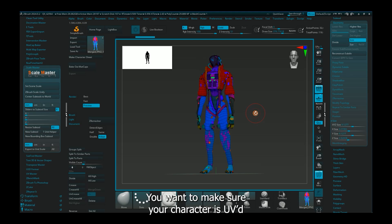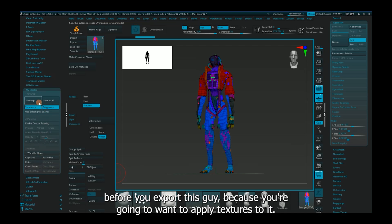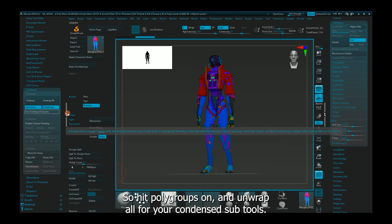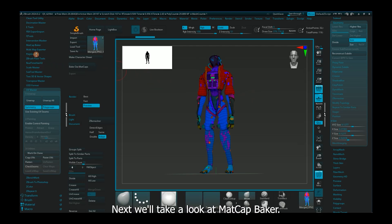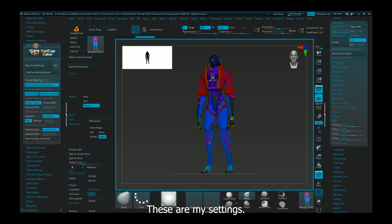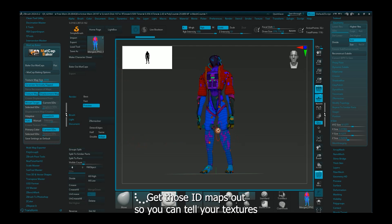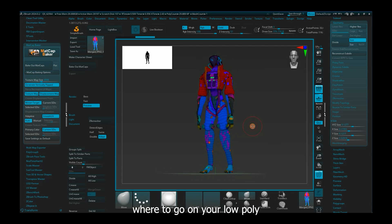You want to make sure your character is UV'd before you export this guy, because you're going to want to apply textures to it. So hit polygroups, all on, and unwrap all for your condensed subtools. Next, we'll take a look at Matcat Baker. These are my settings, I suggest you using them. They're curated, they work very well. Get those ID maps out, so you can tell your textures where to go on your low poly when you're generating your textures.